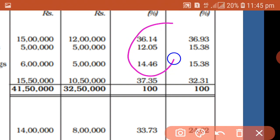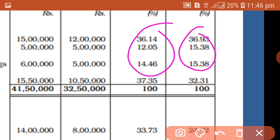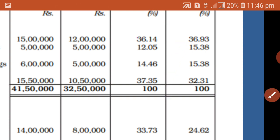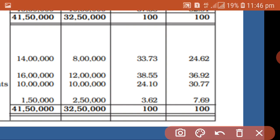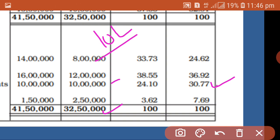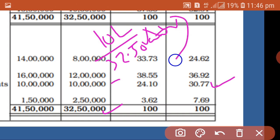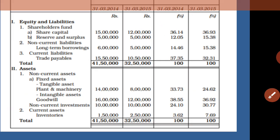Simply, it is by finding the relationship. For example, to find the percentage of an item of 10 lakhs, we calculate: 10 lakhs divided by the total 32,50,000, multiplied by 100, which gives 30.77%.